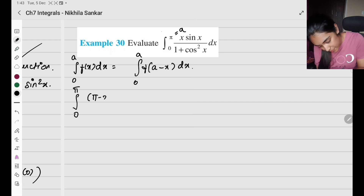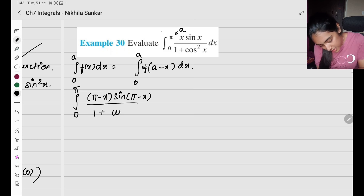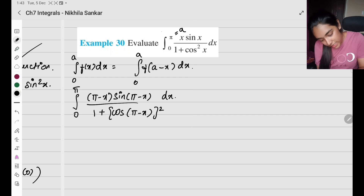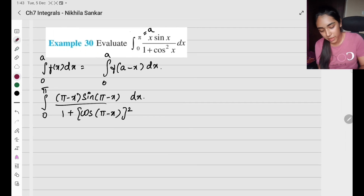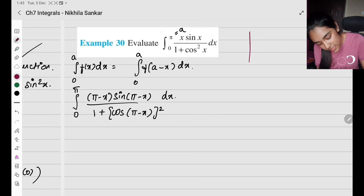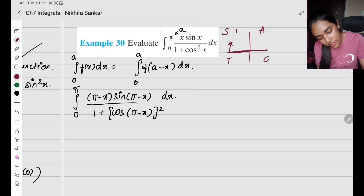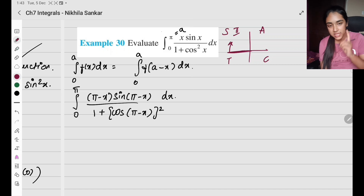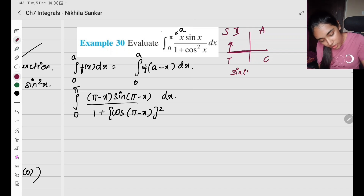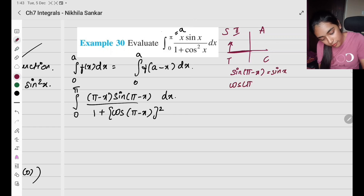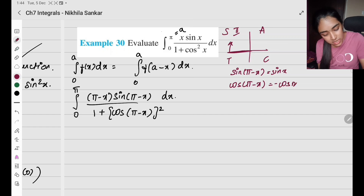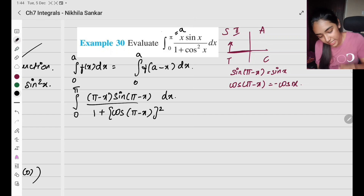So I have π minus x times sine of (π − x) divided by 1 plus cos(π − x) the whole square times dx. For sine of (π − x) and cos of (π − x), from 'all silver tea cups' — we are looking at the second quadrant. In the second quadrant, sine is positive. So sine of (π − x) is going to be sine x, but cos of (π − x) is going to be minus cos x, but it is inside the square.